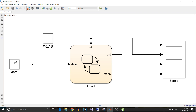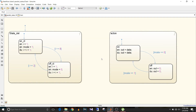So what are parallel states? At any particular level of a state chart, a state can be exclusive or parallel. When I say exclusive, it means only one state at that level is active at any given time. When I say parallel, every state at that level is active, provided that the parent state is active.